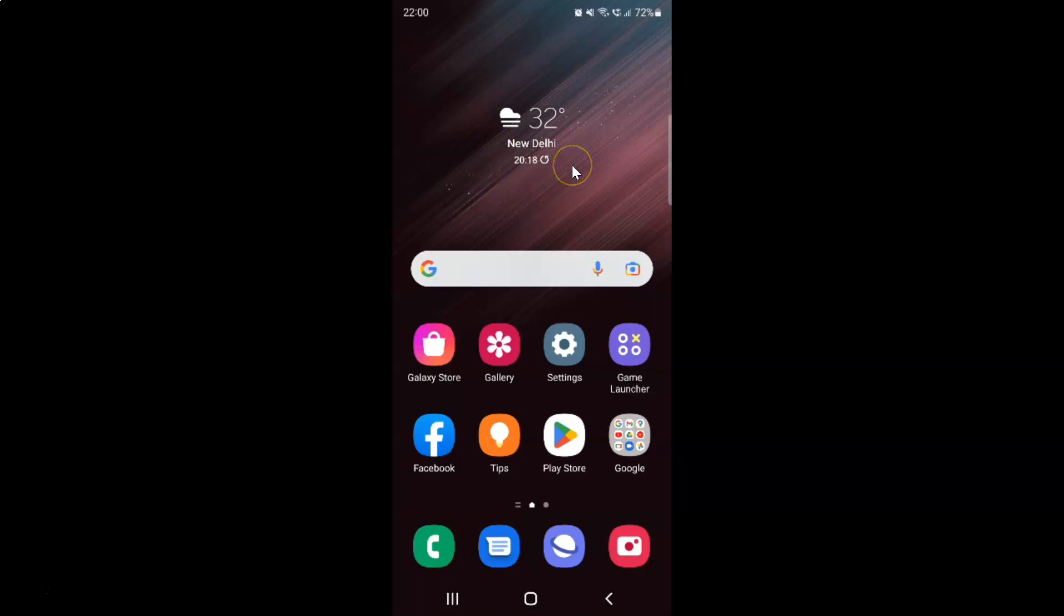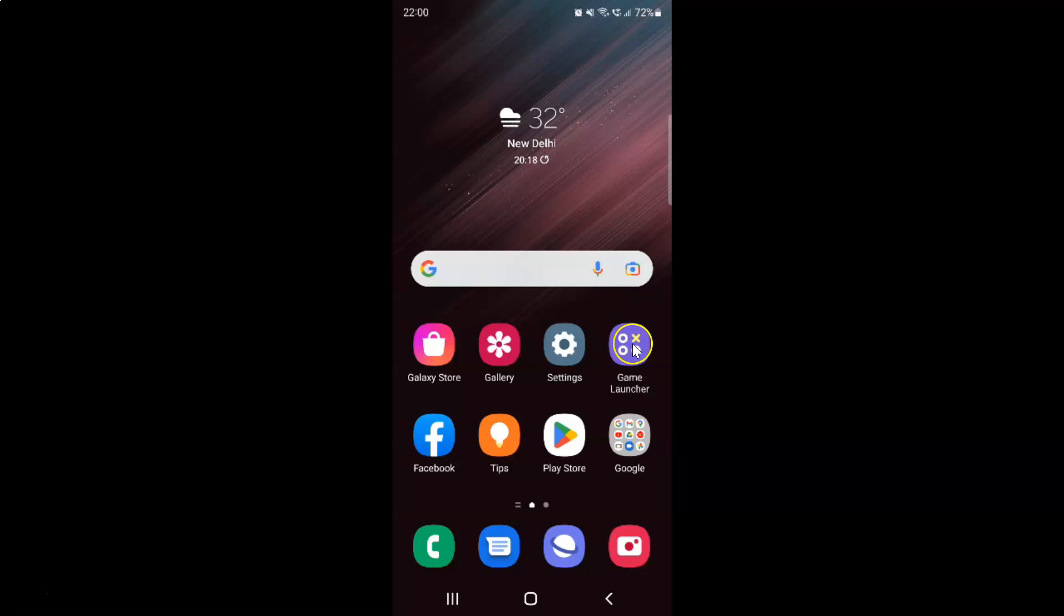This is my Samsung Galaxy S22 Ultra device. Let's start. First of all, you have to open your game launcher. Here is my game launcher app. Let me tap on it to open it.